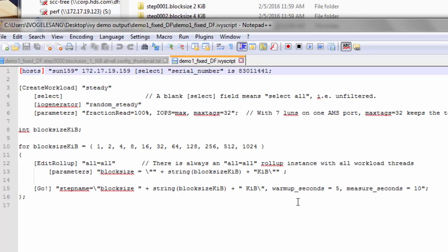And then in terms of operating the test, we're only providing two parameters, warmup seconds equals five and measure seconds equals 10. This operates with the default sub-interval seconds of five. So this means the test is going to run for three sub-intervals.